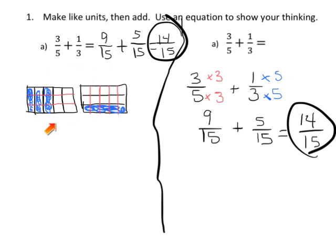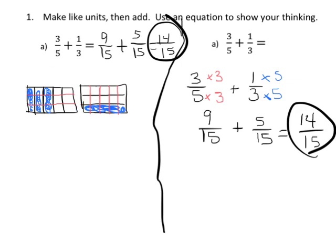We're coming from this graphical area model, where in this case each of our fifths got cut into 3 pieces — so 5 times 3 gives us 15. And similarly, each of our thirds got cut into 5 pieces — so 3 times 5 is 15. That's why our common denominator is 15. And numerically speaking, this is how we're going to record it.